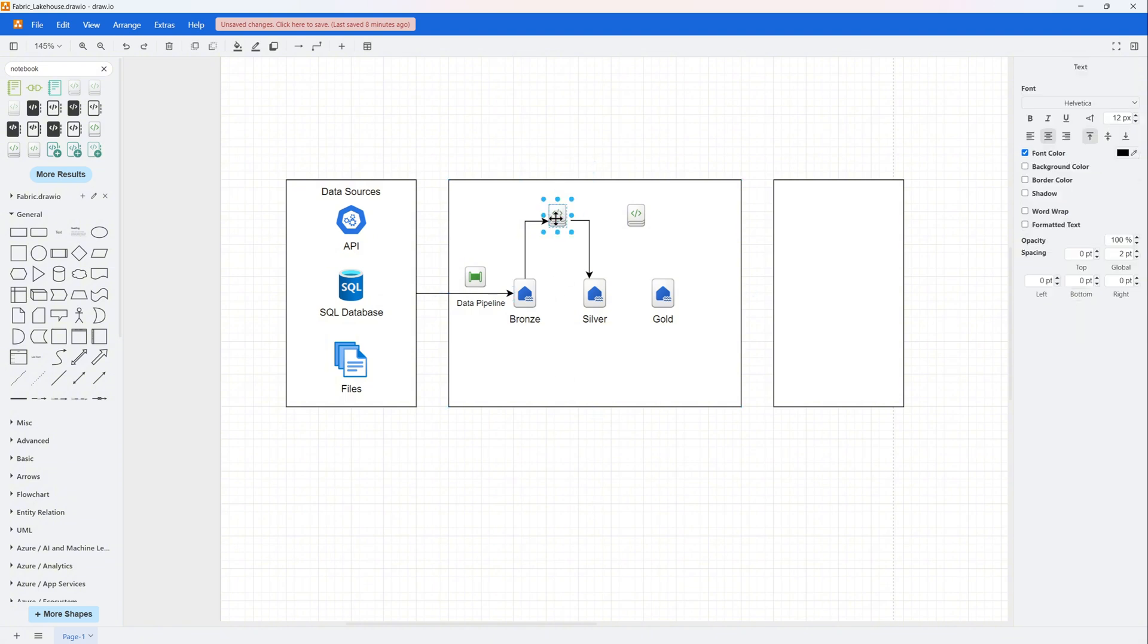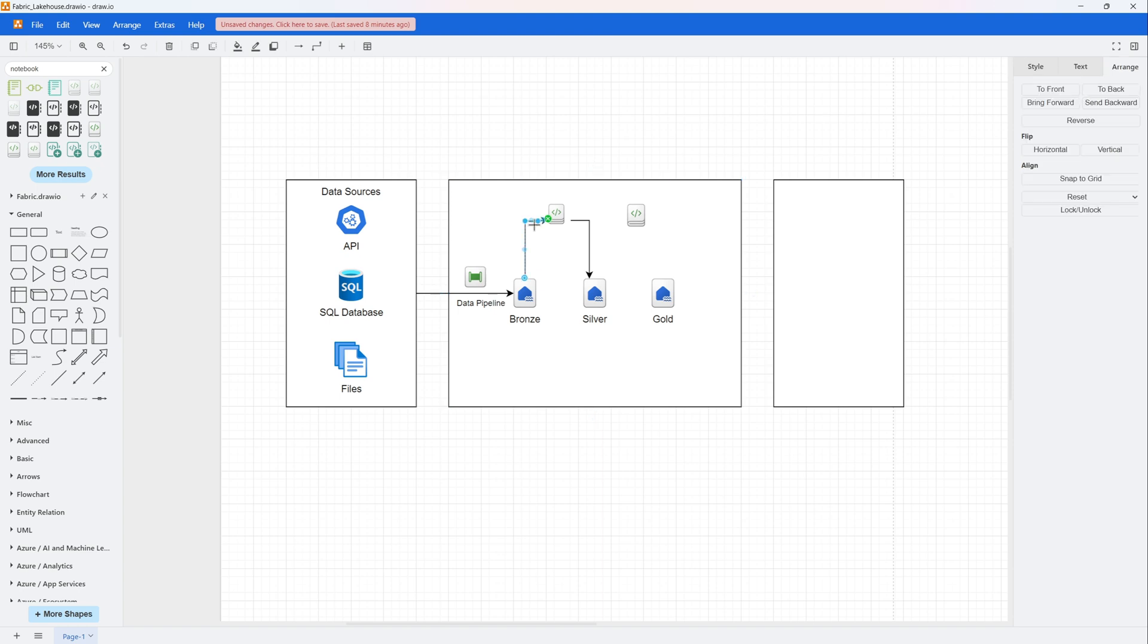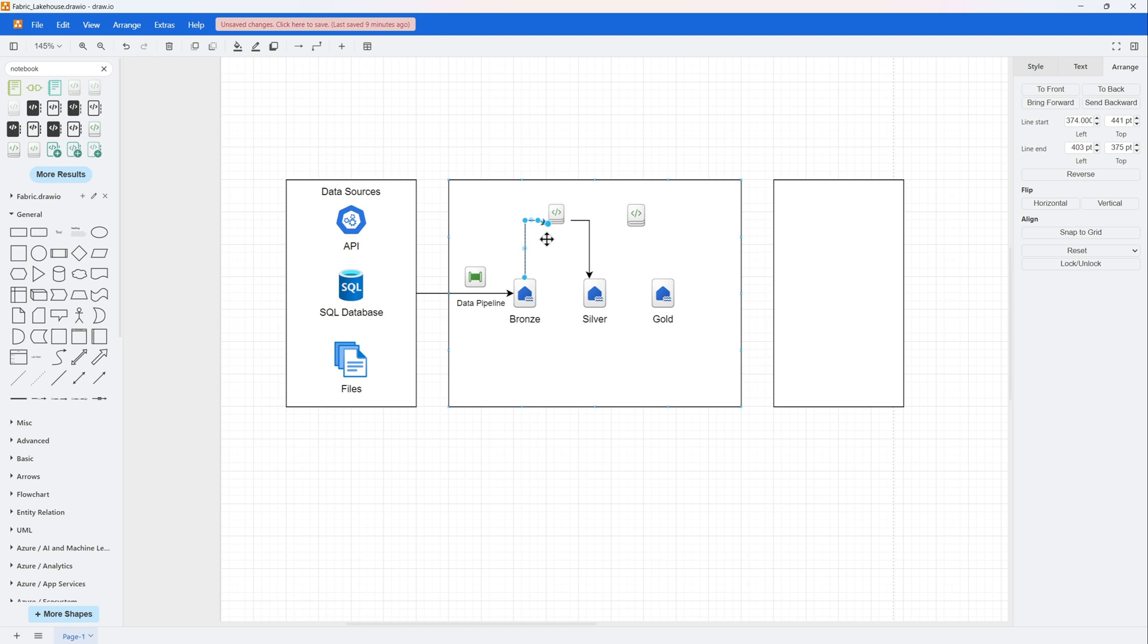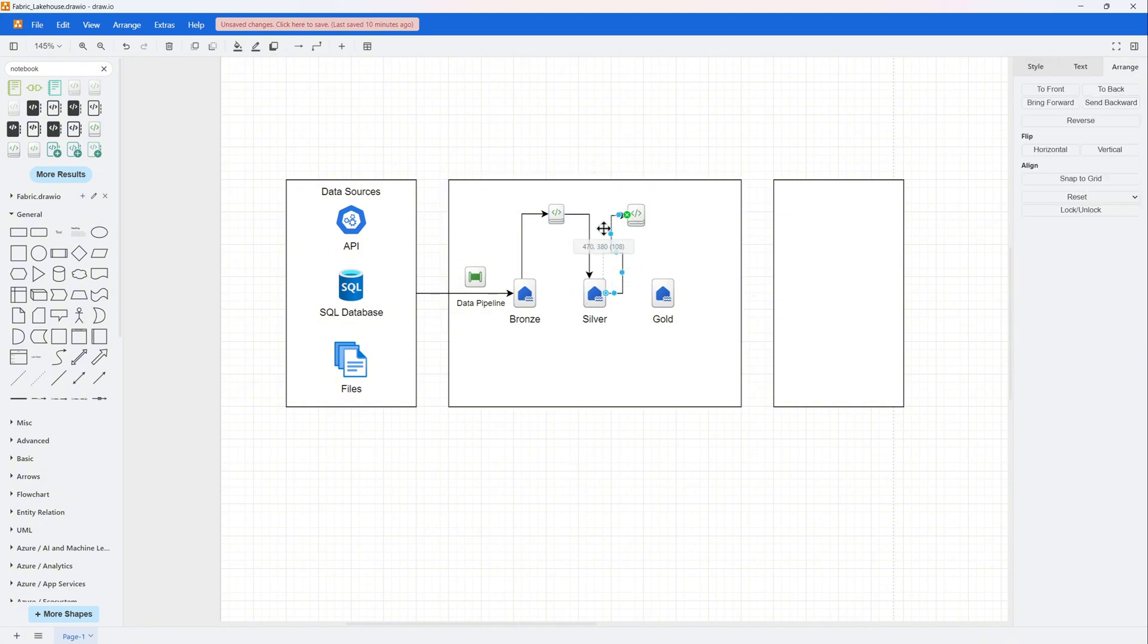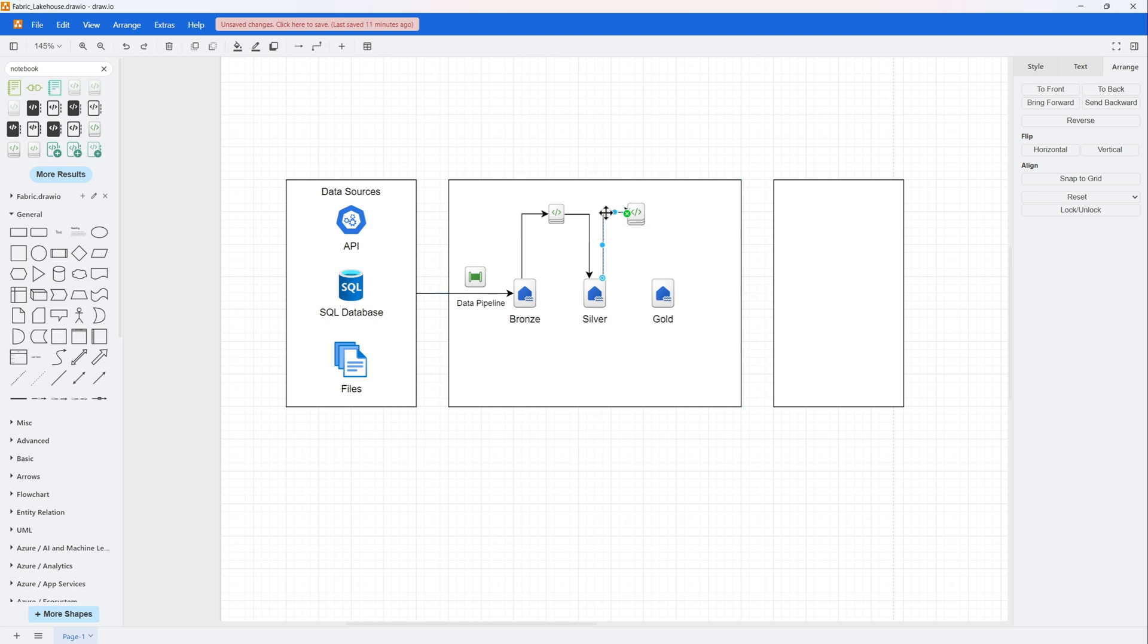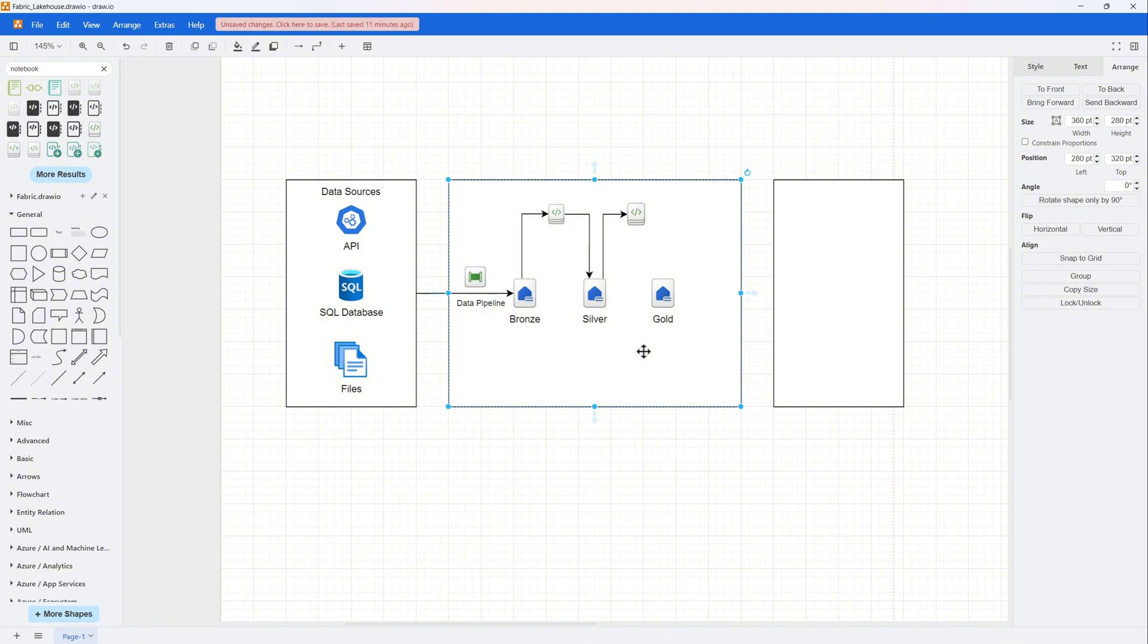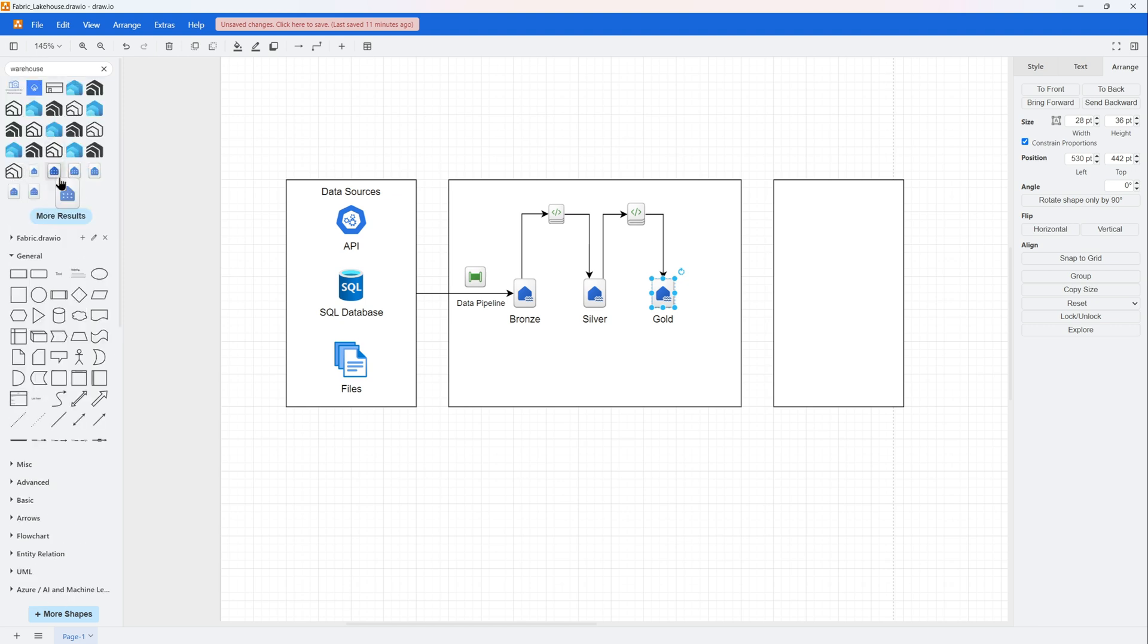From here, when you want to process the data from bronze to silver, you will use notebooks. You can obviously use other tools available, but for our case, we will be using notebooks. For example, if you are good with Python or Scala, you can just use PySpark and write the code to do the transformation from bronze to silver. If you want to do any data checks or schema validation, all those things can be done here. This is creating the diagram for it. It looks good.